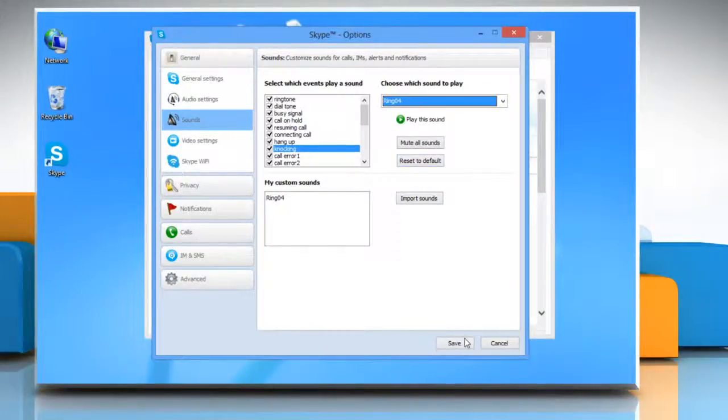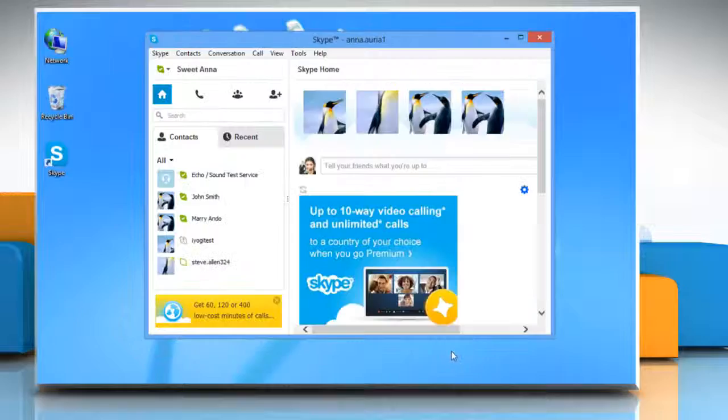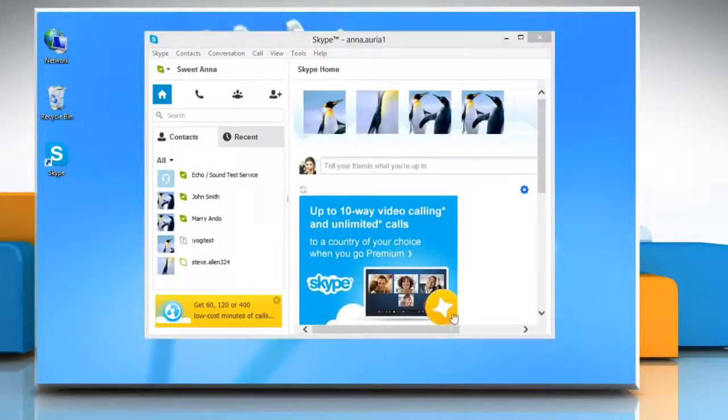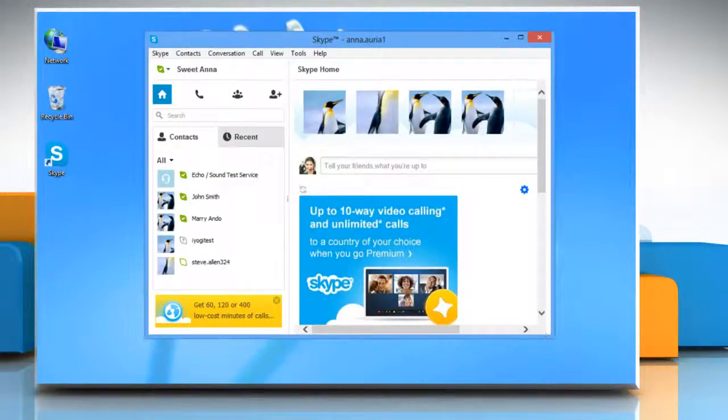Click Save to allow the changes to take effect. Wasn't that easy? Thanks for watching.